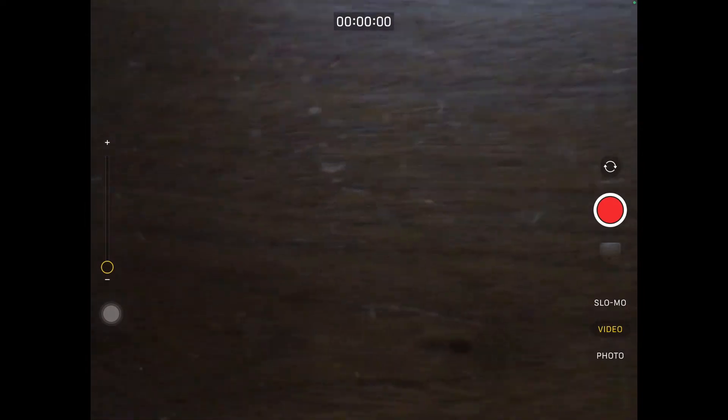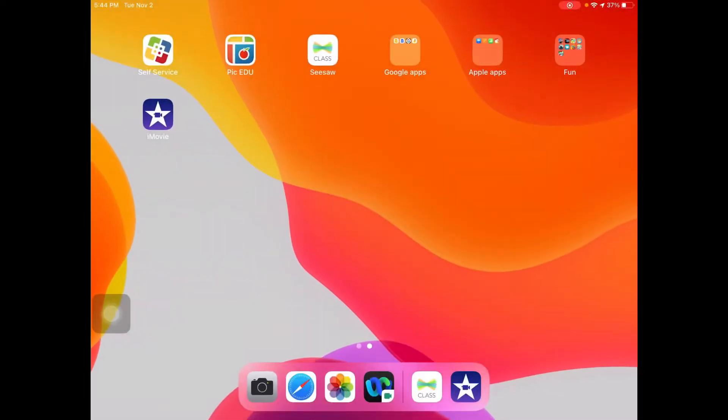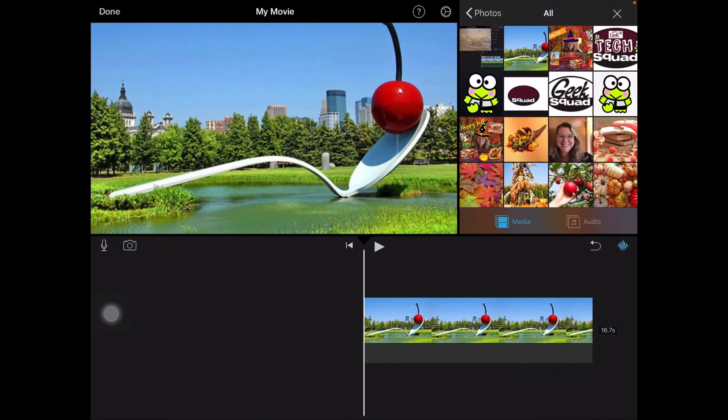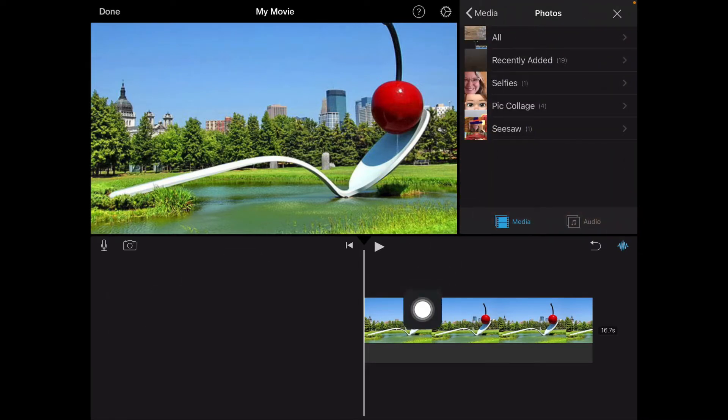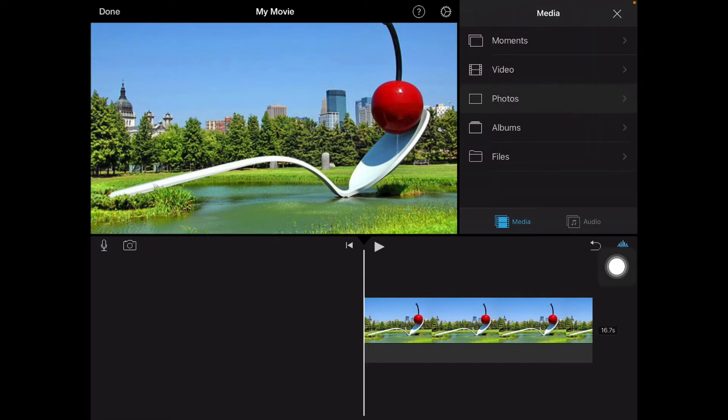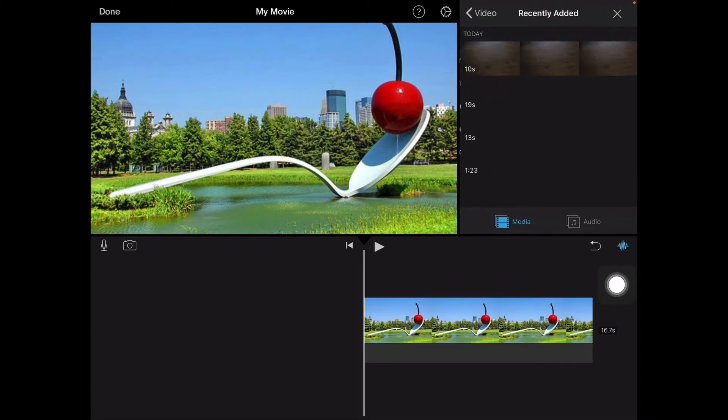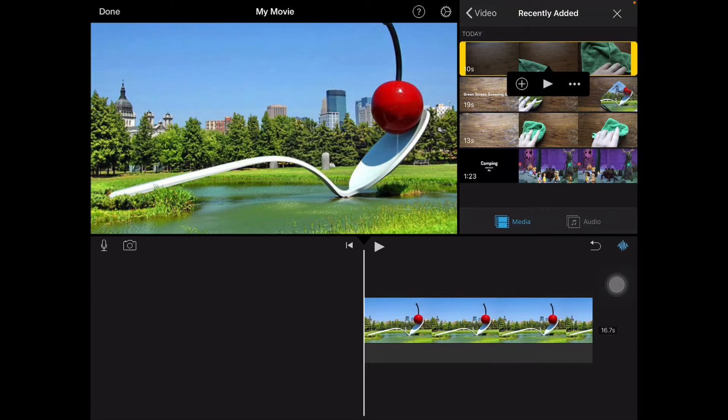Okay, now I'm going to go back to iMovie and I'm going to go back up to the top, go back to media and this time I'm going to choose video. Recently added and I'm going to tap on the video I just made.